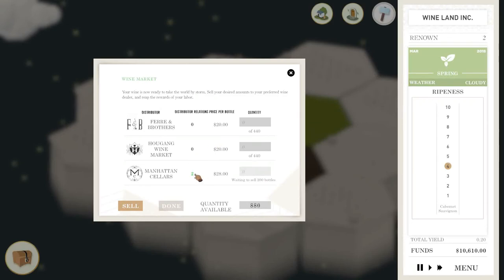Instead, what you do is you wait for this guy to sell you 200 bottles, you sell him another 200, this will go up again, and then you sell him another 200. It goes up to a maximum of five, which is how you push up your pricing on your bottles.